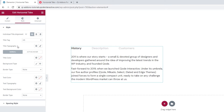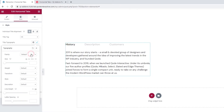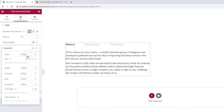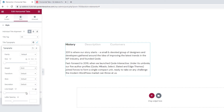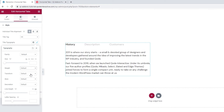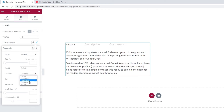With the typography options, we can pick the font family for our title. You can scroll through the list or search for the font by name. You can also pick the font size using the slider or by typing in a value. Then we have the weight option where we can pick values such as bold to determine the font weight. We also have the text transform option, which we can use to make the title uppercase, lowercase, capitalized, or normal. And using style, we can make our text normal, italic, or oblique.